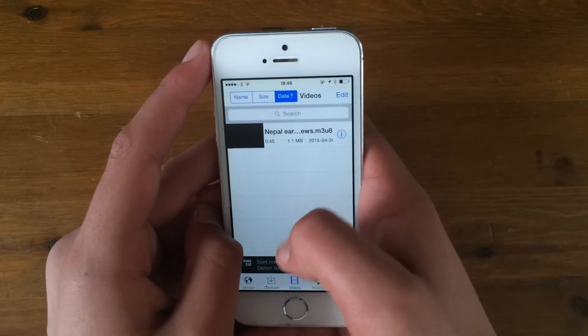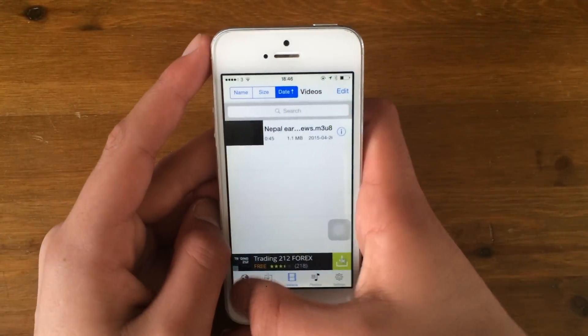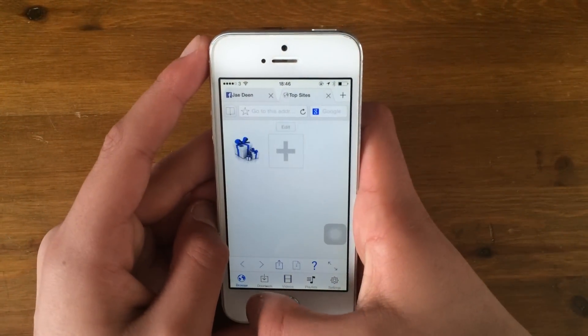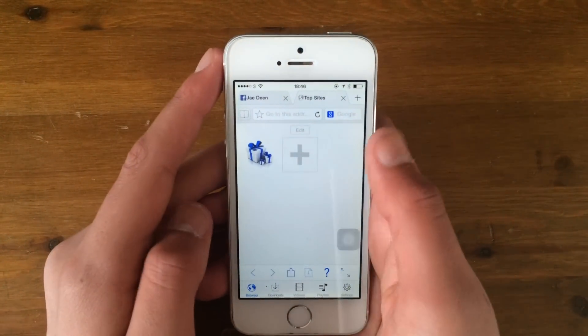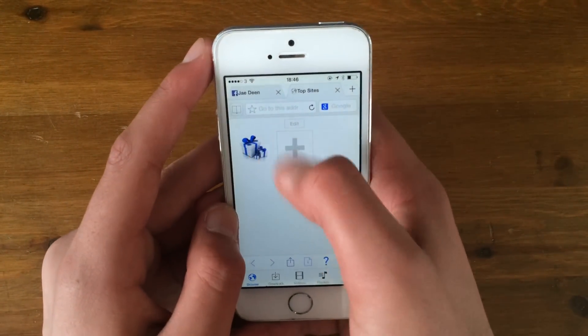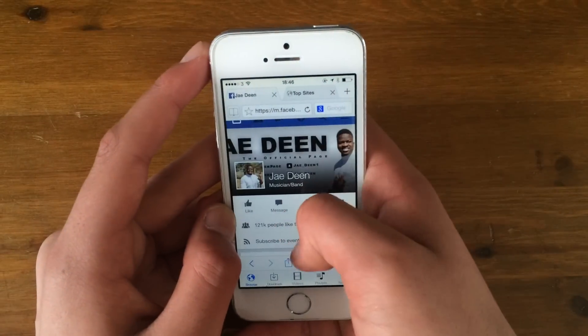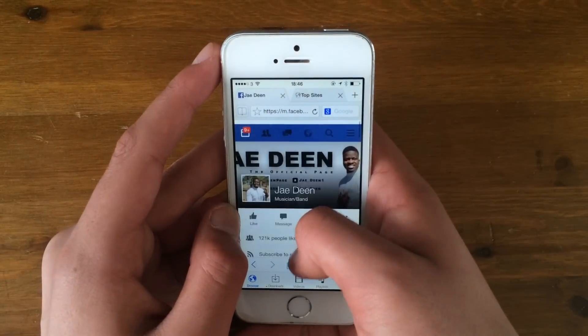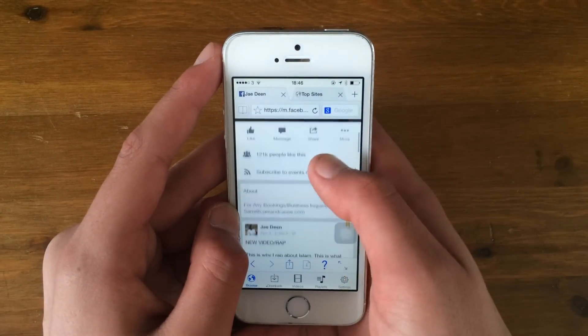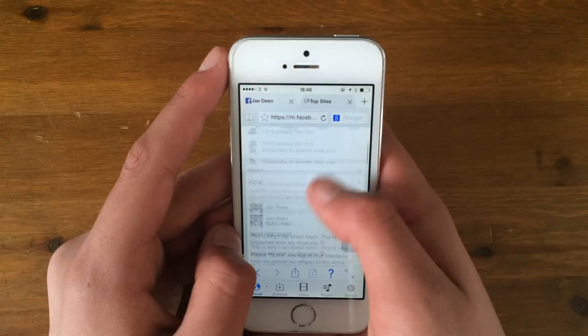Then you go to the app and it should open up like this page. Then you go to Facebook and log into your Facebook account. I've now logged into my Facebook.